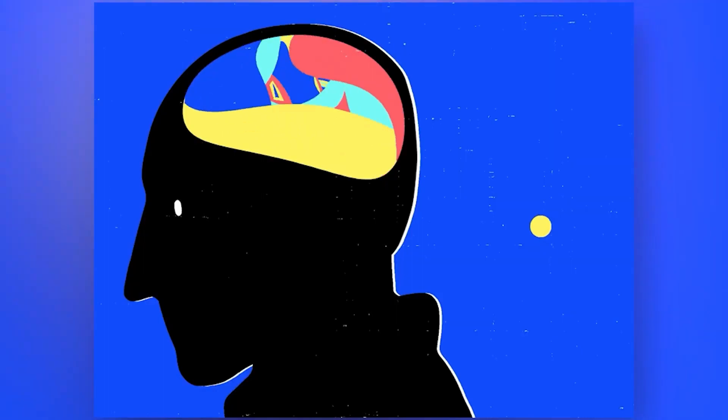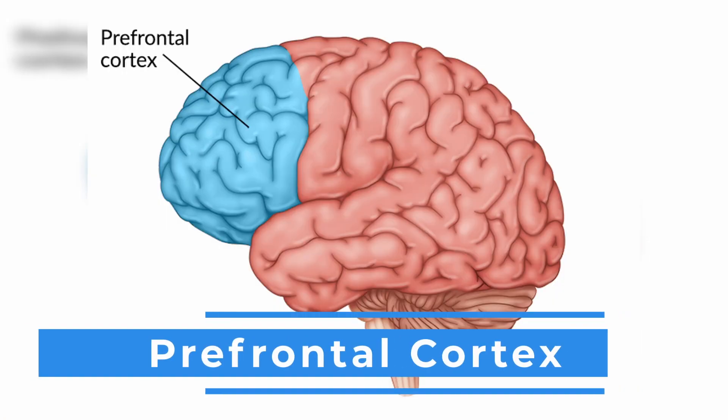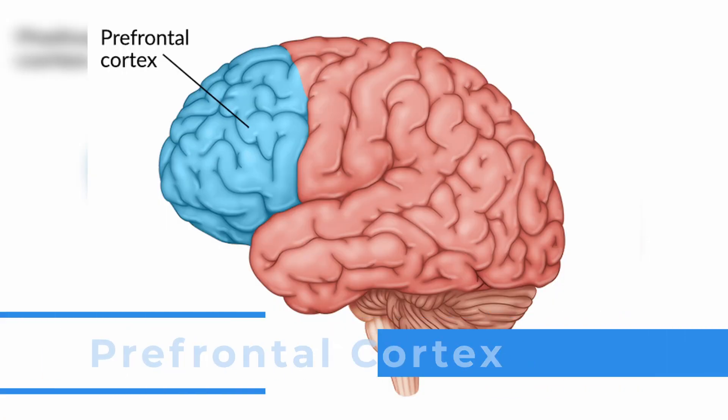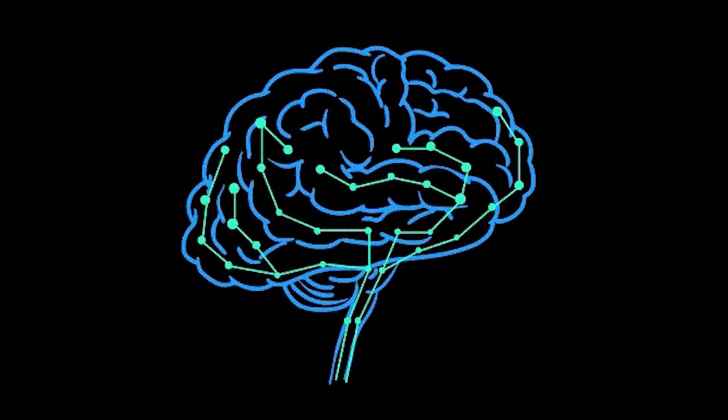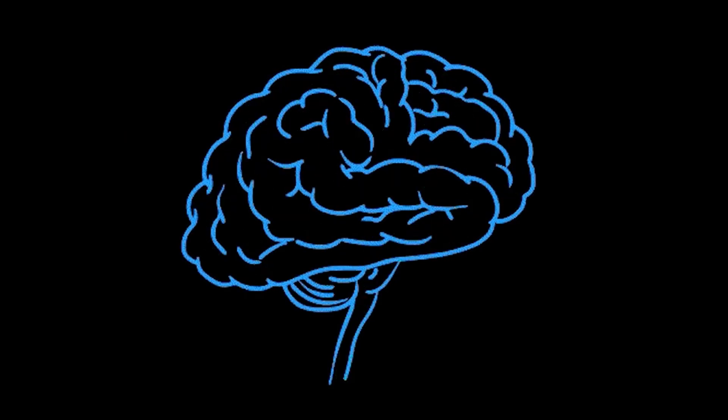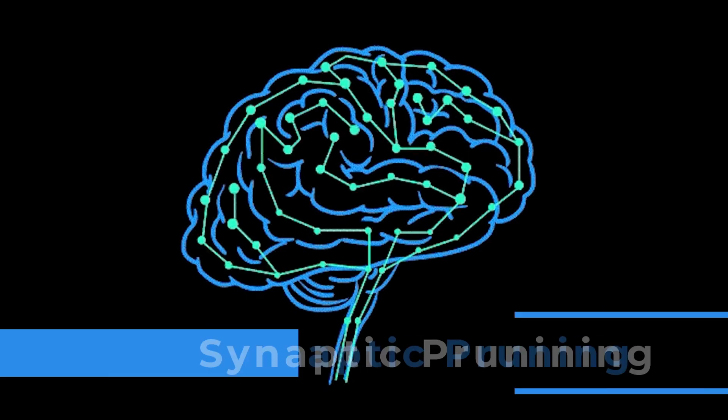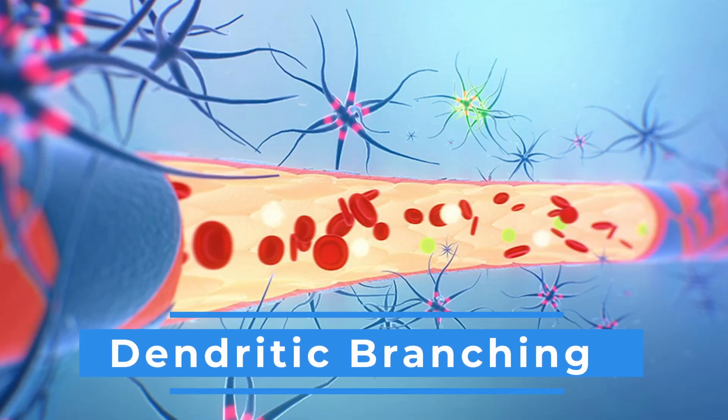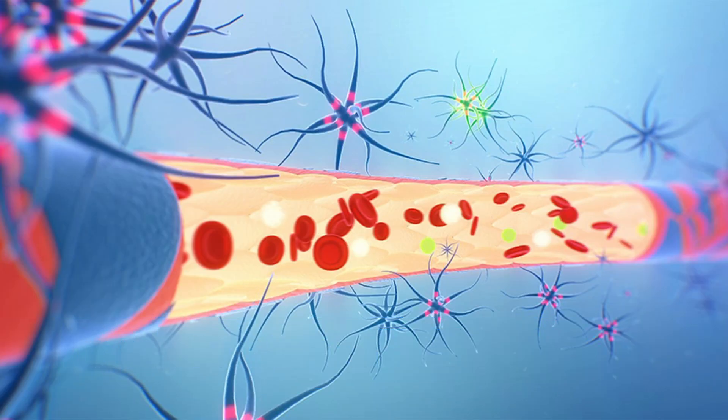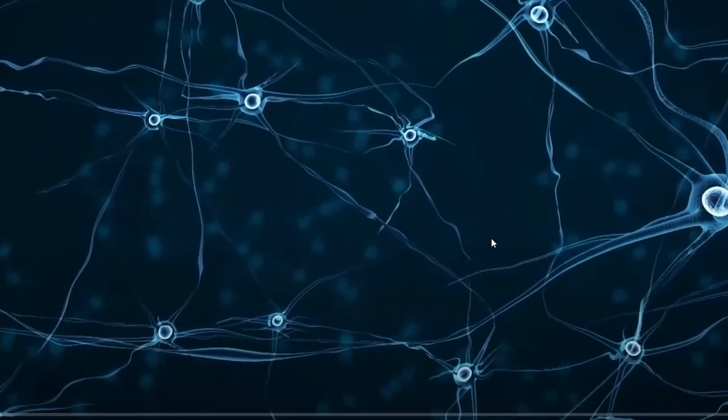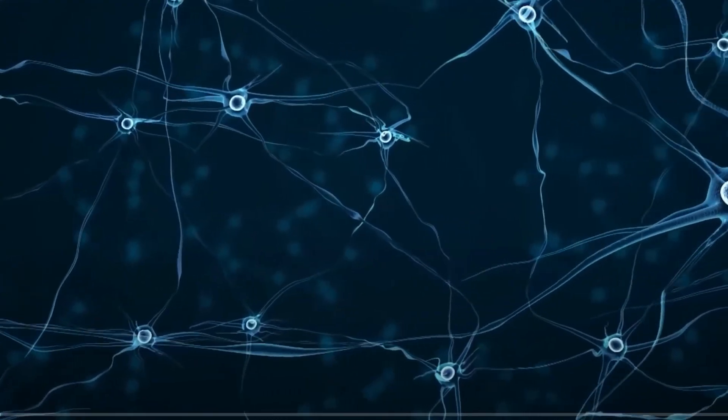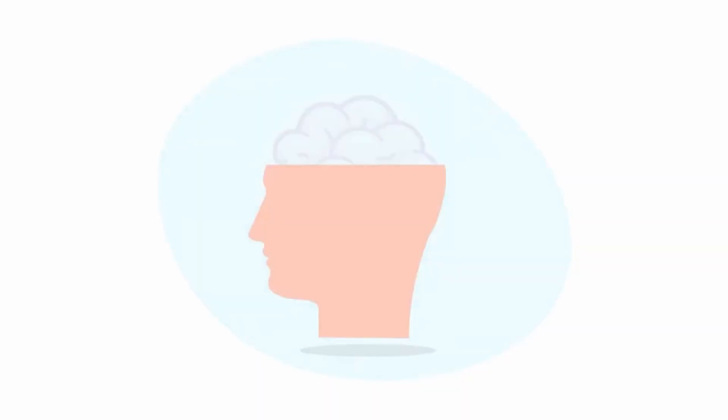Altering habits involves structural changes in brain regions like the prefrontal cortex. Consistent gradual changes stimulate synaptic tuning and dendritic branching, contributing to the formation of new habit-related neural networks.